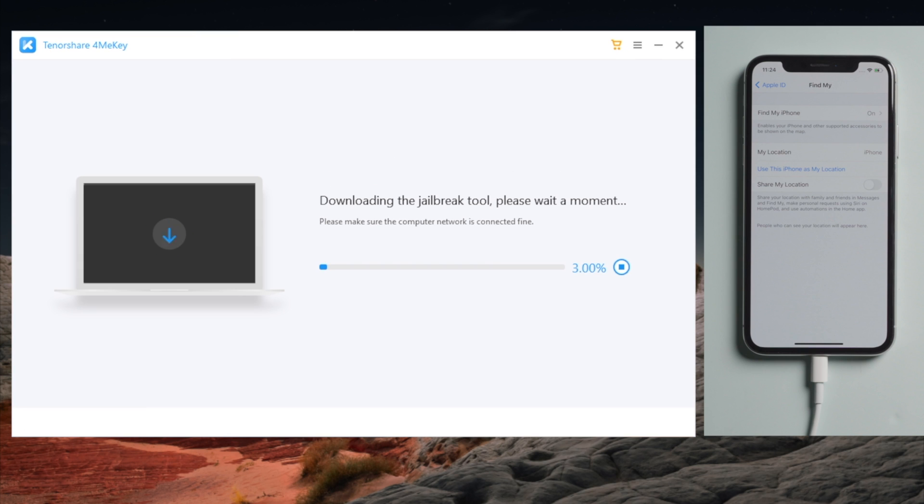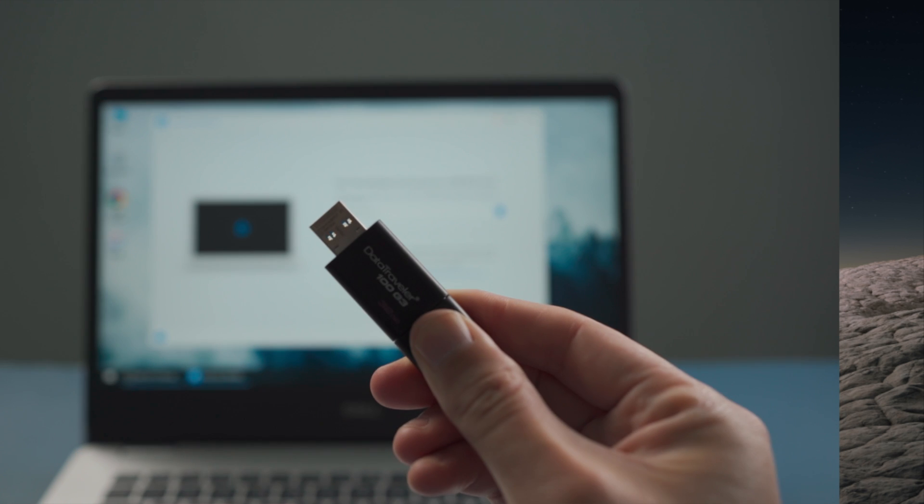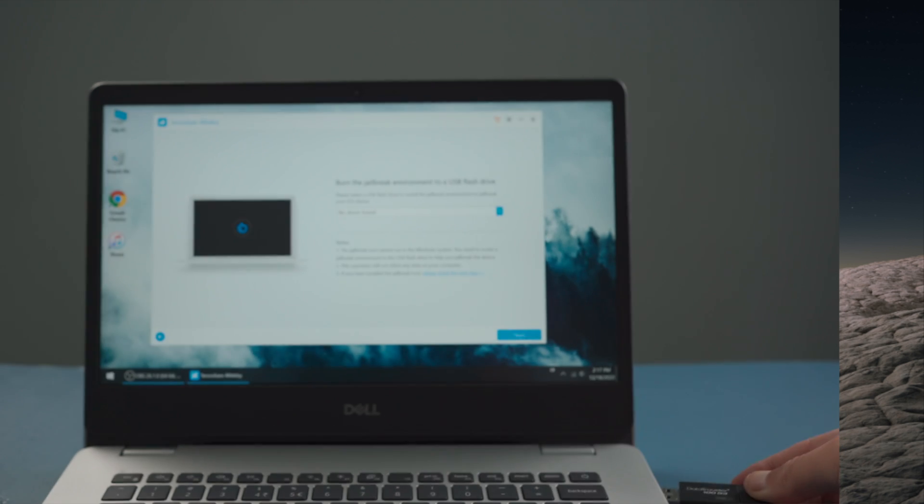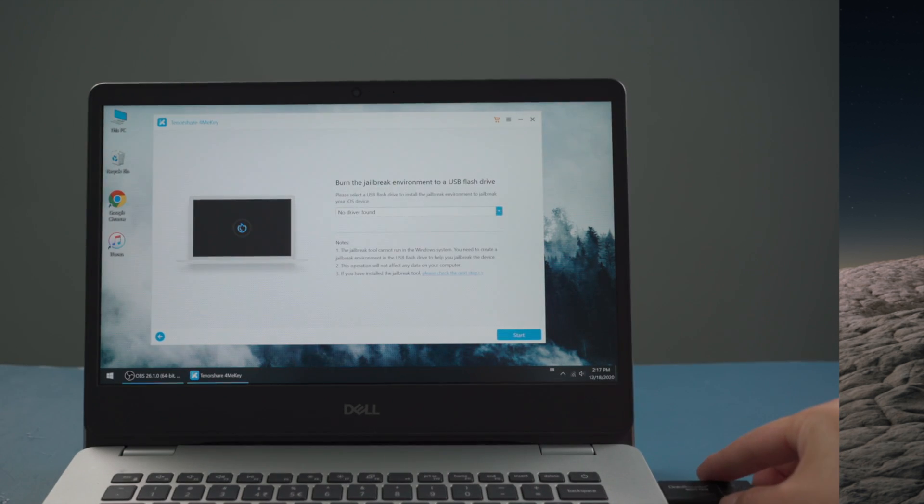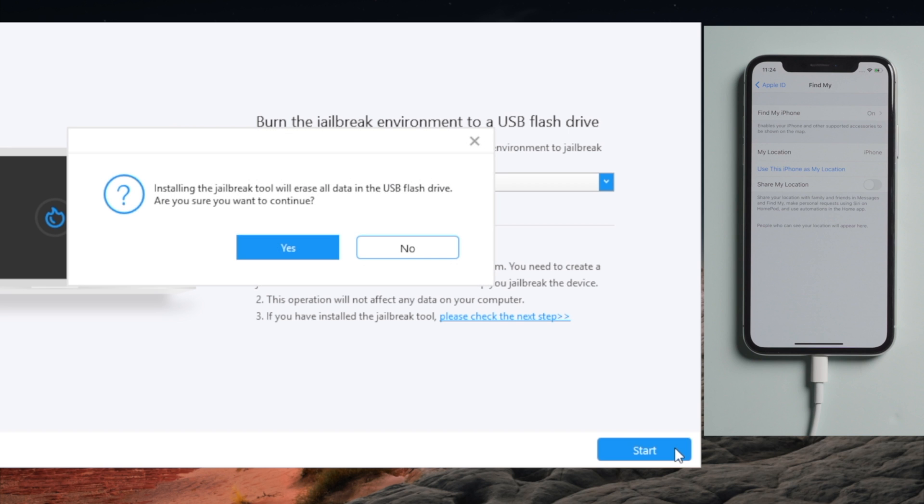Now insert an empty USB thumb drive into the computer. Once detected, hit Start to create the jailbreak drive.